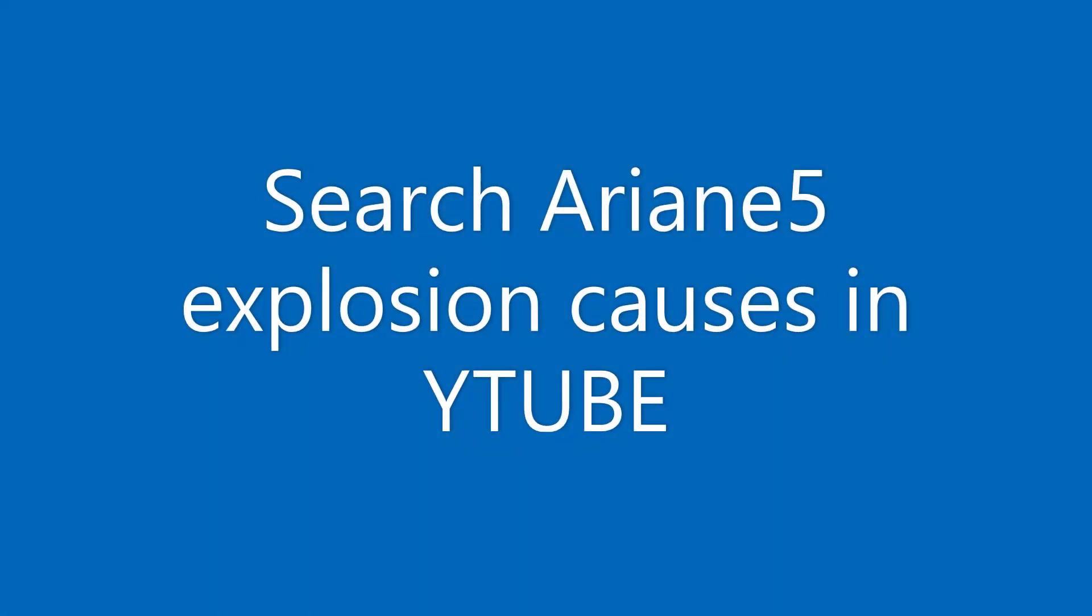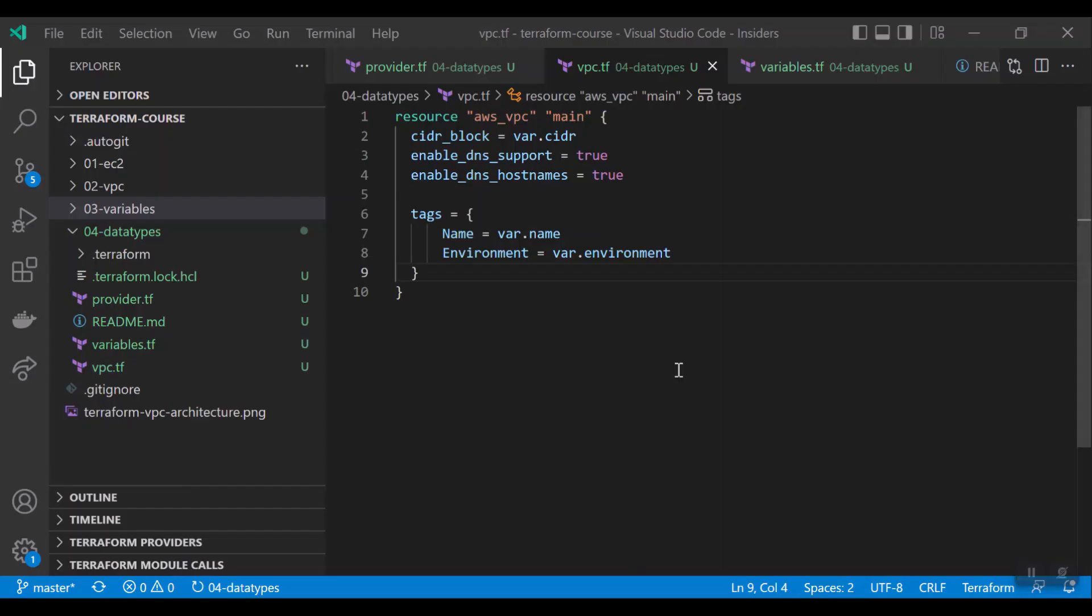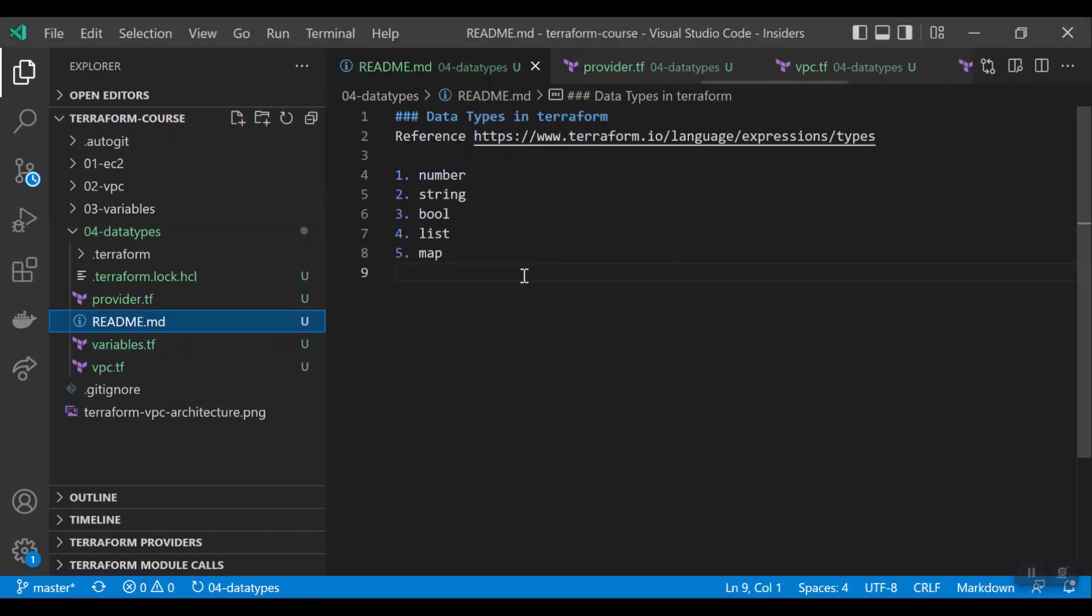In Terraform, we have five types of data: number, string, boolean, list and map. We can discuss about these data types in Terraform and do some practicals around this. Now, let us discuss the data types in Terraform. As I said, we have number, string, boolean, list and map in Terraform. We'll practice first three in this session.